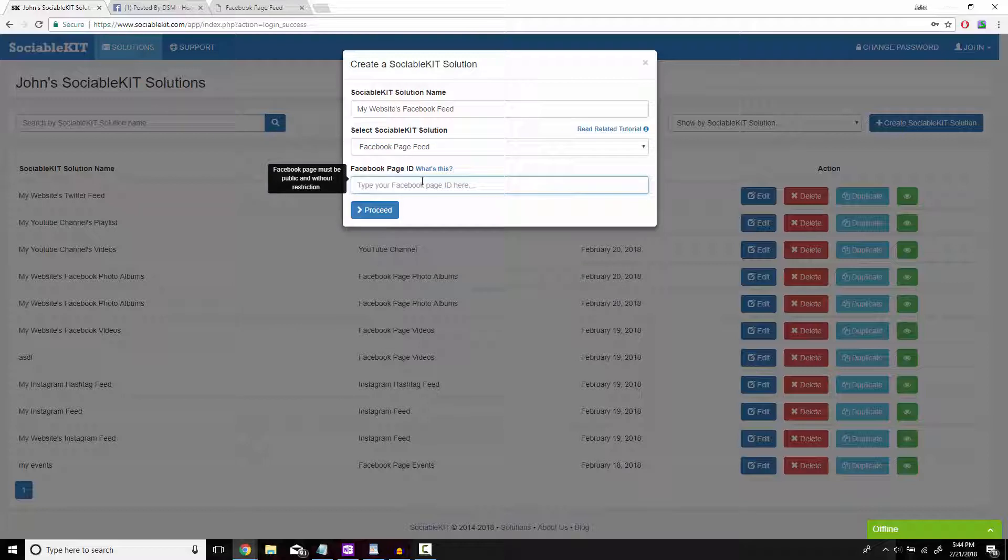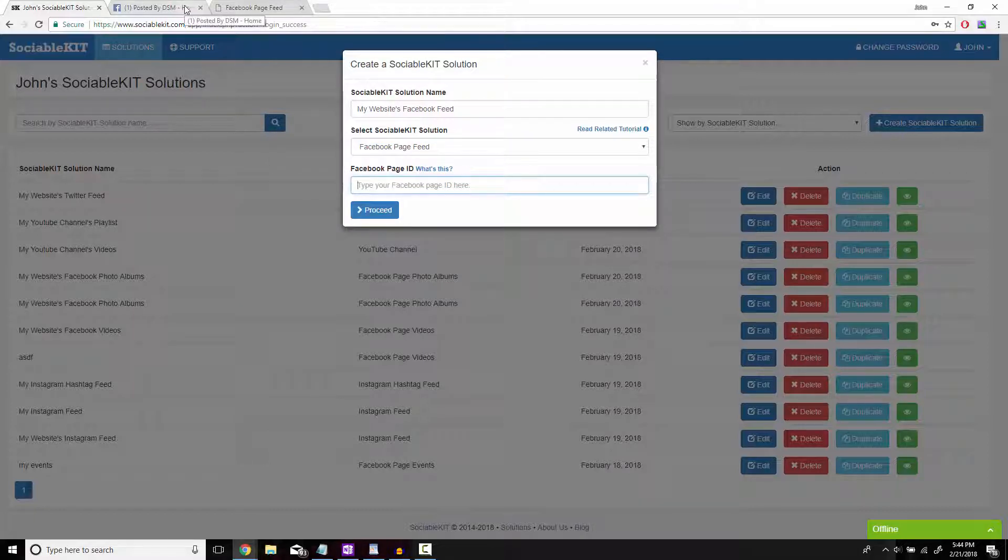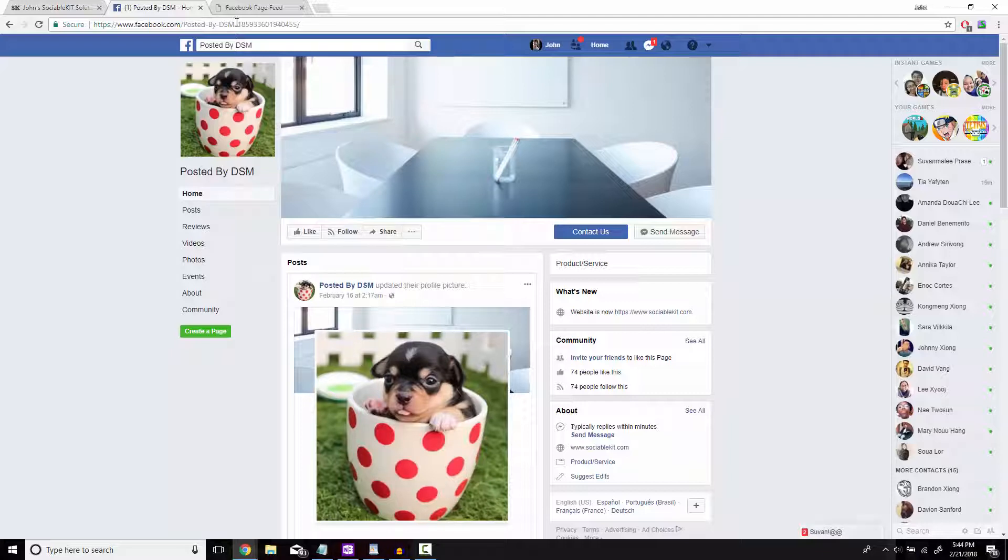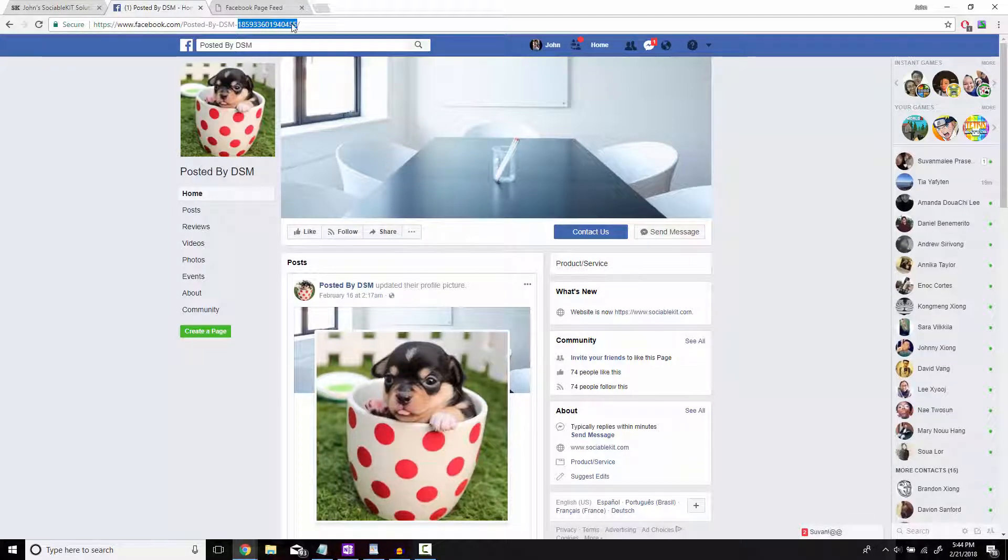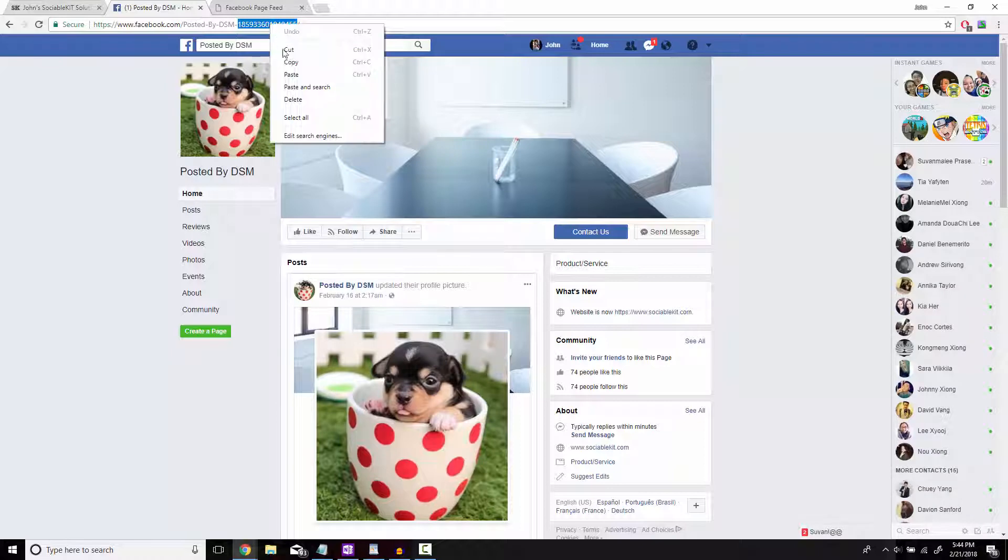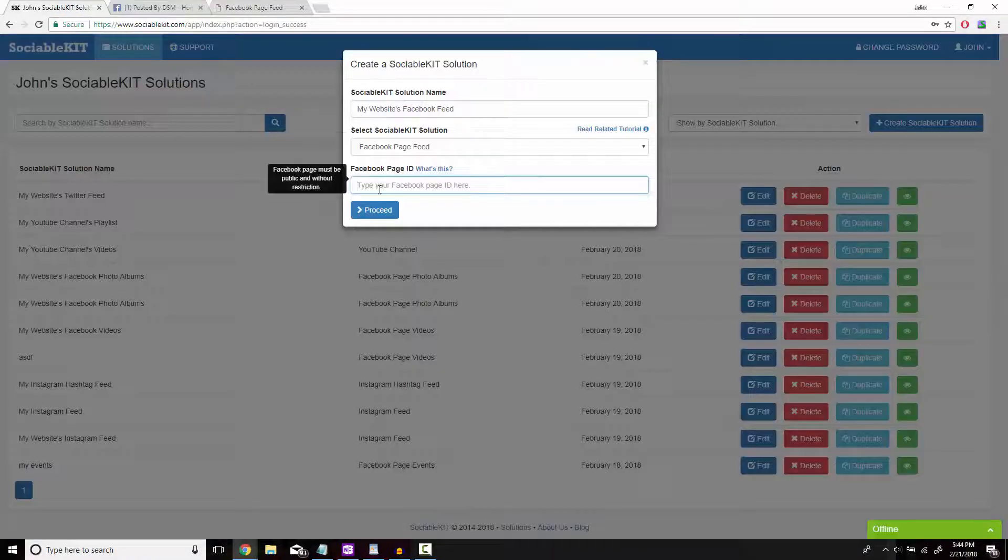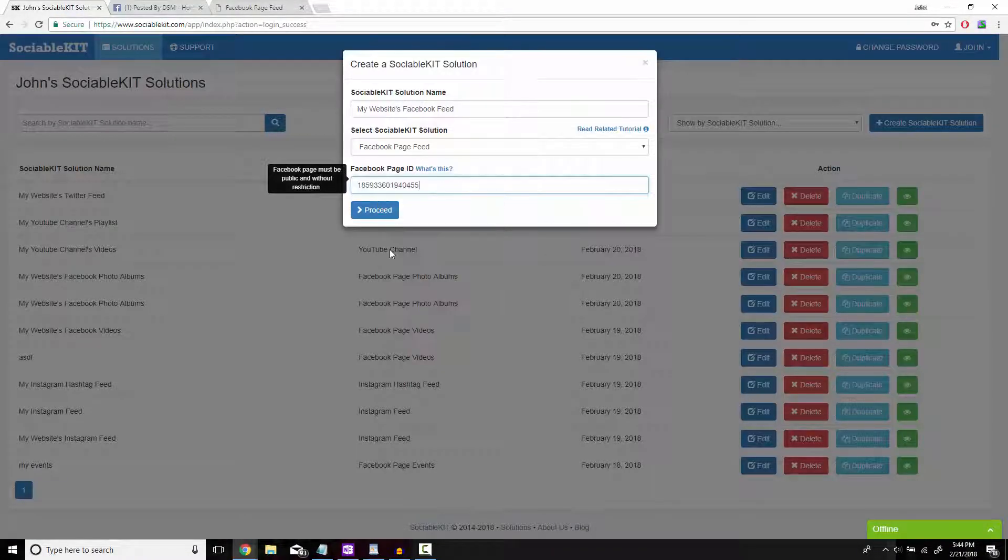And for the final box we're going to need to find the Facebook page ID. To find that we're going to go to the Facebook page we want posted on our website. The ID is the numerical code in the URL that comes after the username. We're just going to highlight that and copy and paste it into the box.